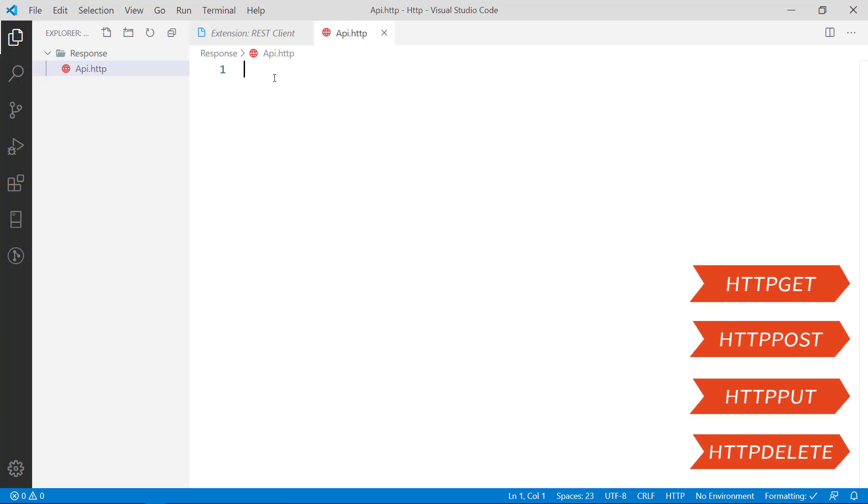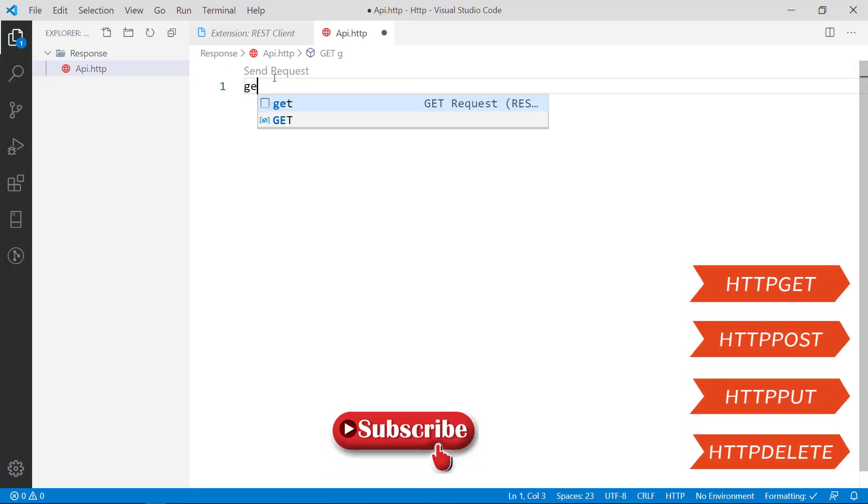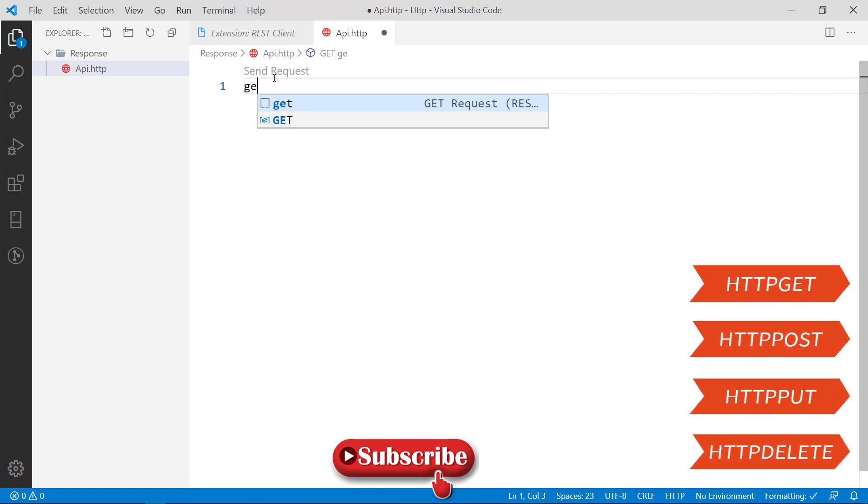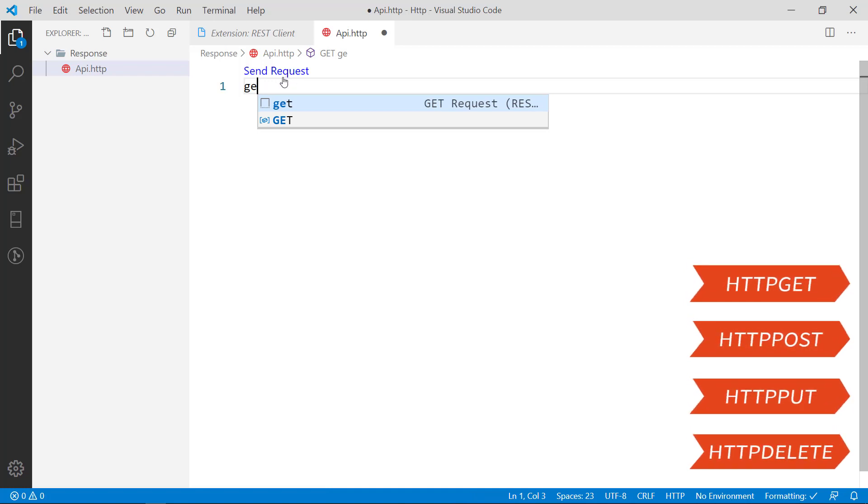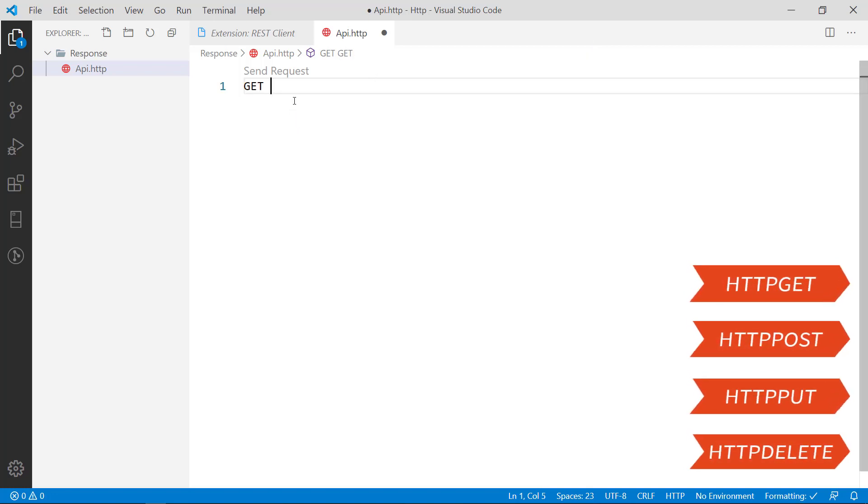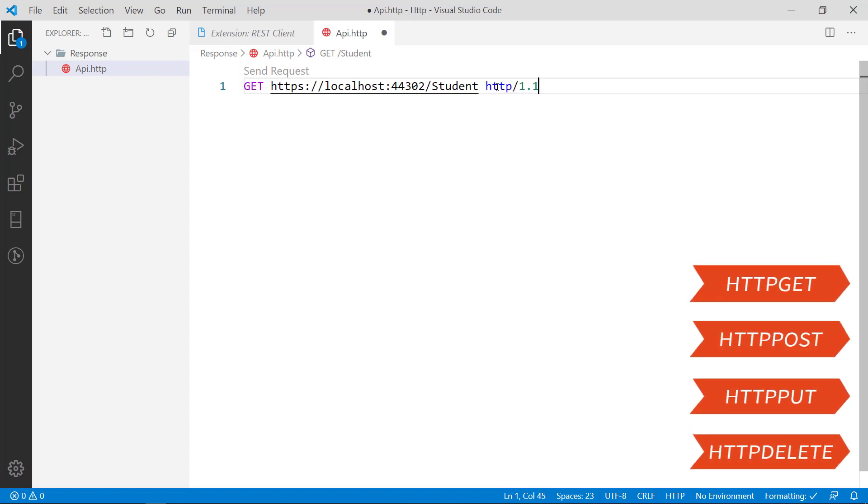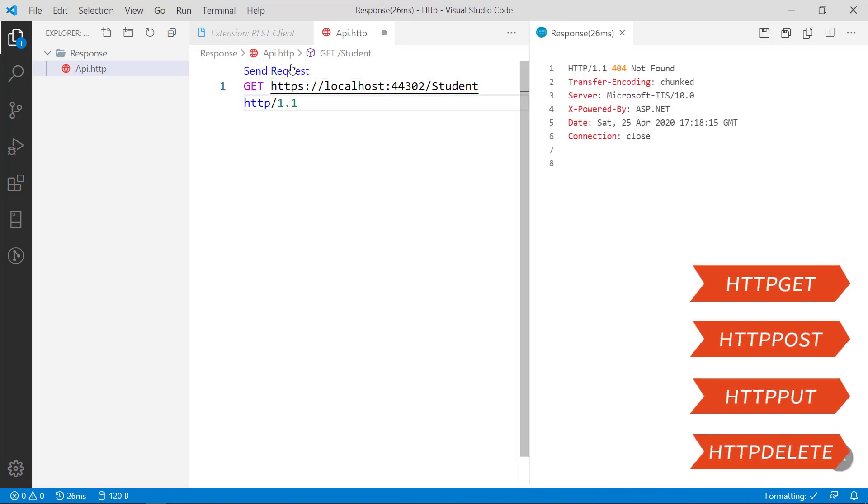The API will be running in the URL of localhost:44302, the port number. Here I am going to do the GET request. When you type GET automatically you will be getting an option named send request. By clicking this you can send the request to the API and you will get the response in the right side window. I am going to just type GET, URL student, and HTTP version you have to mention 1.1. That's it. This is the only thing you have to type here for the GET method.